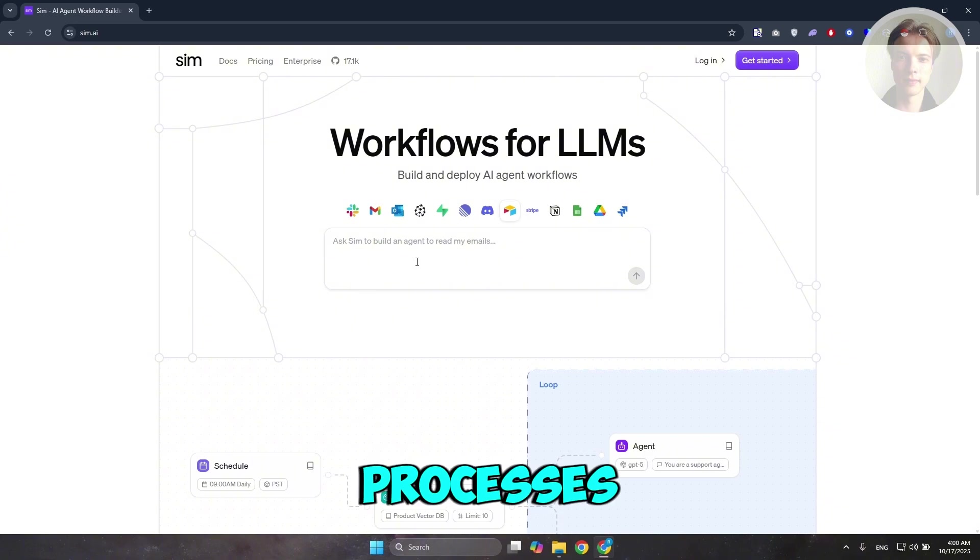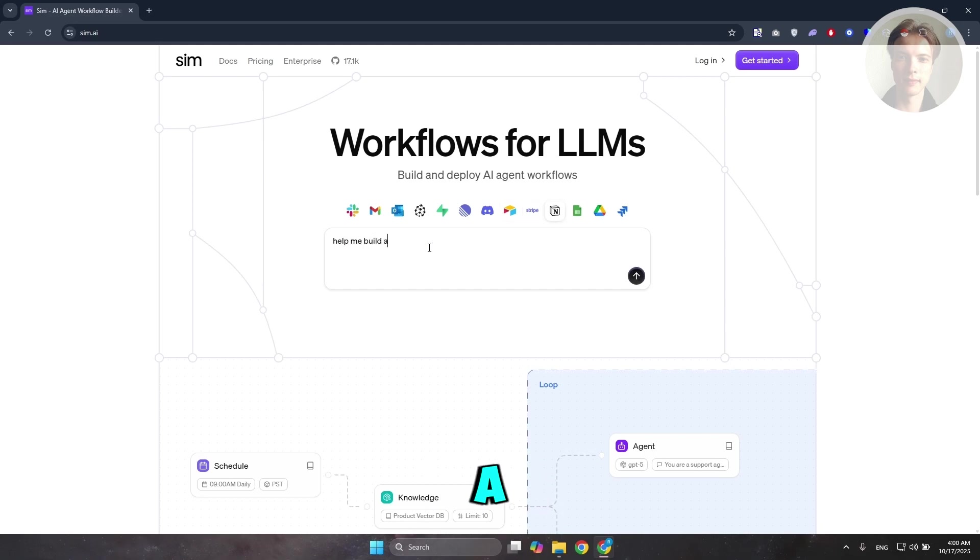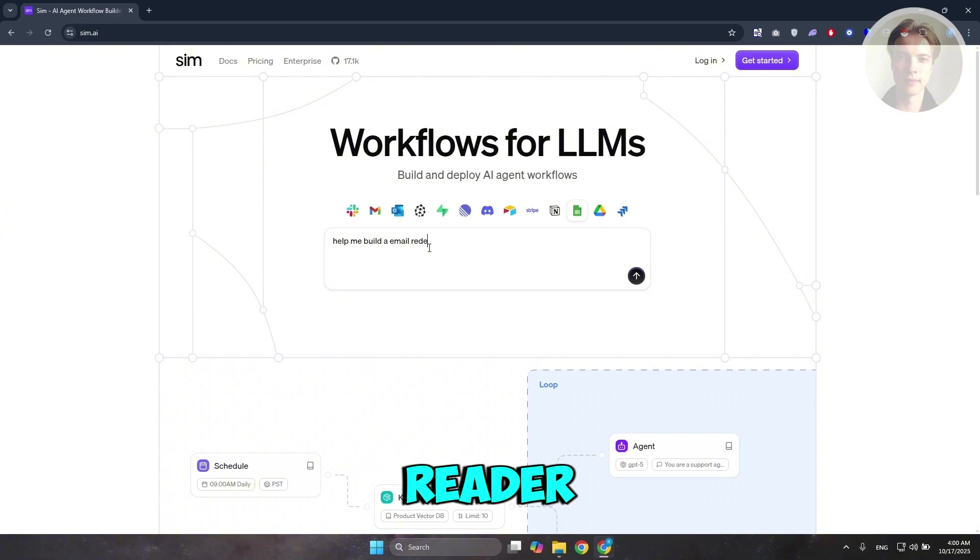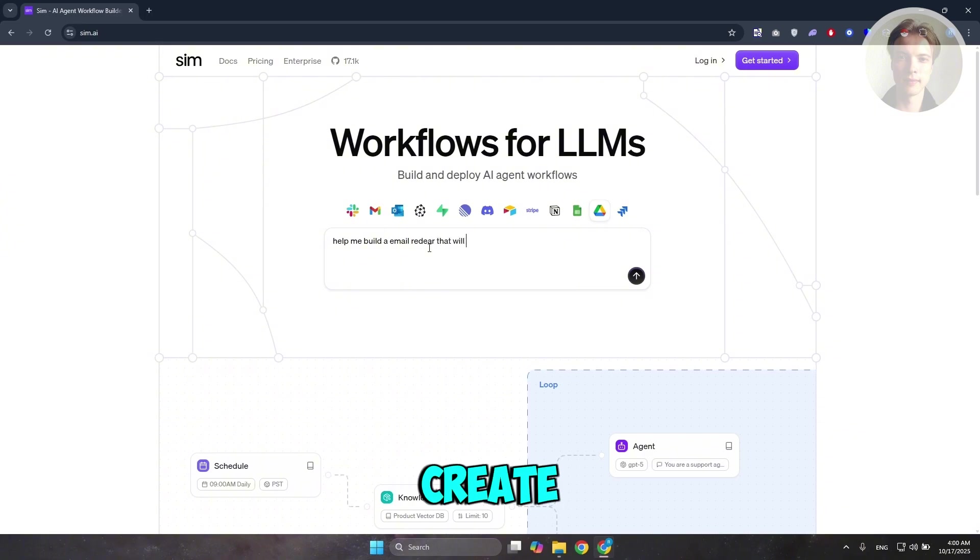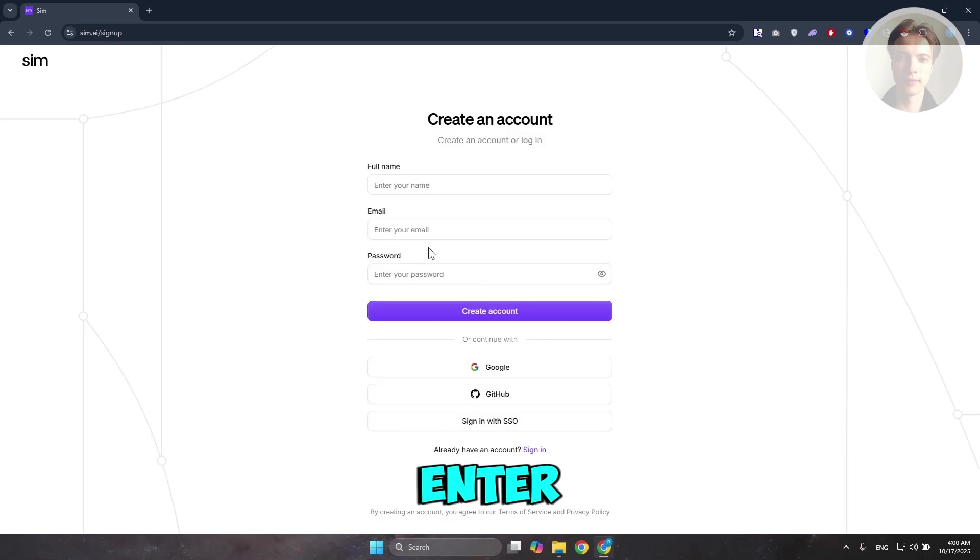For example, I'm going to ask here, help me build an email reader that will create an Excel sheet, and just press enter.